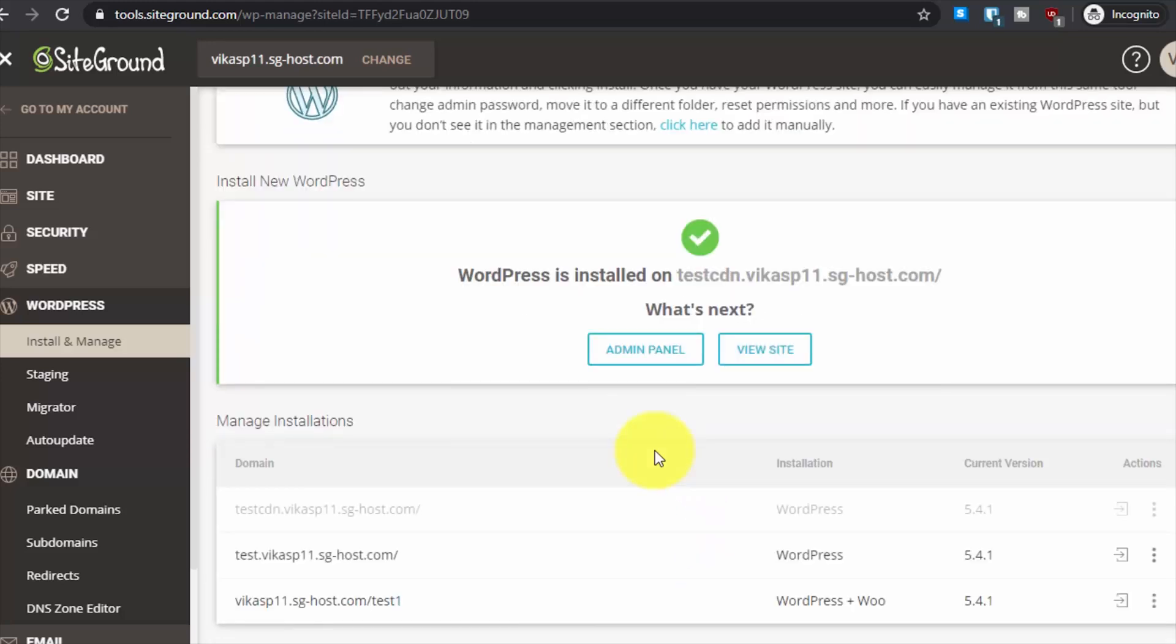Okay, luckily the WordPress installation worked this time. Sometimes you may get errors - you can just go back and restart and usually it works. If nothing works, just contact SiteGround support. Their support is great and that's why I recommend the hosting.